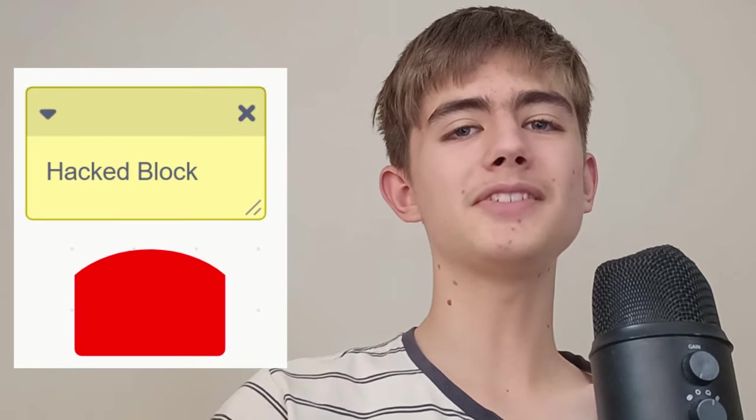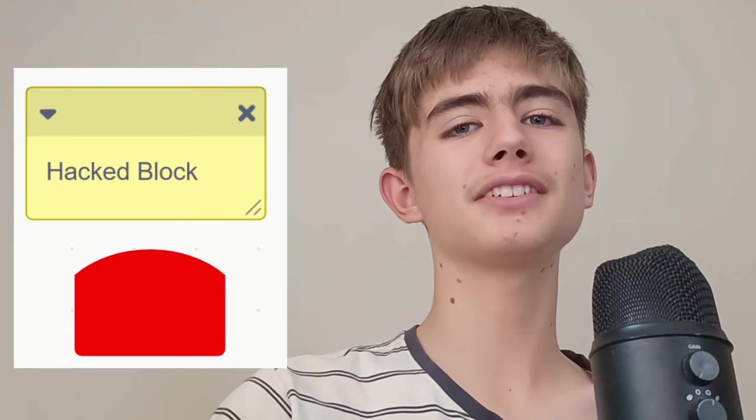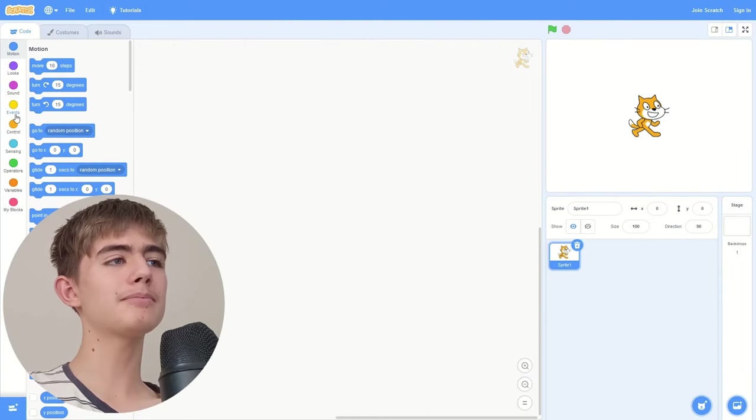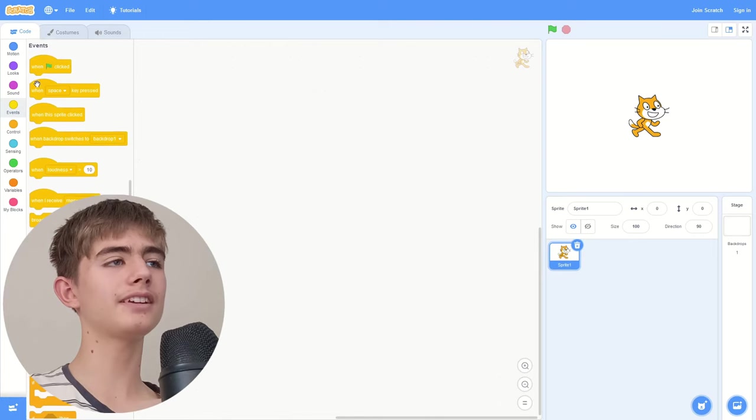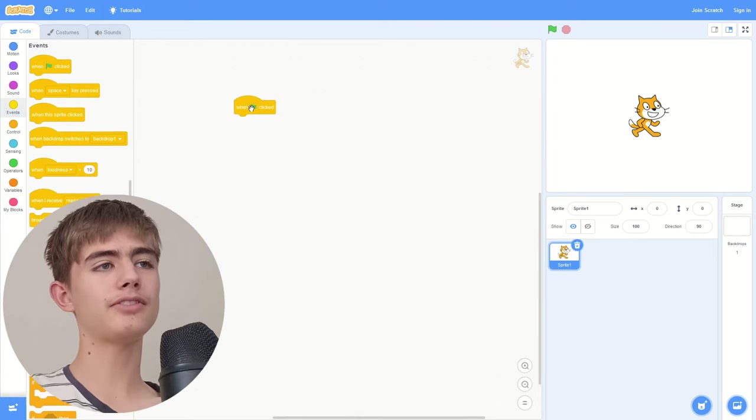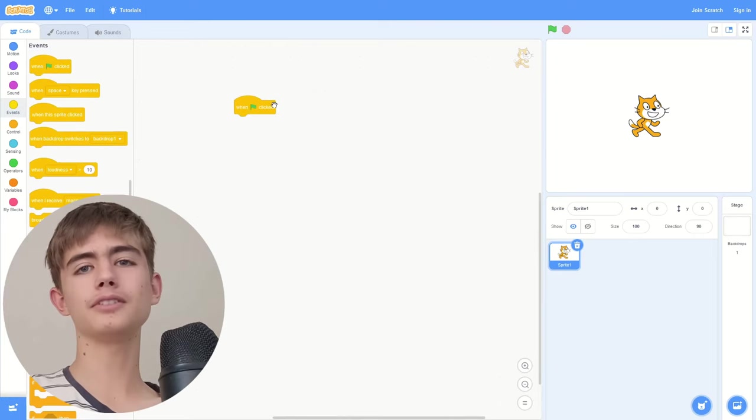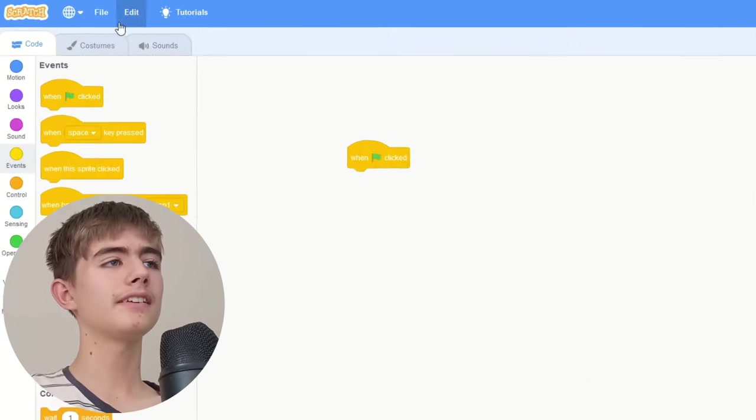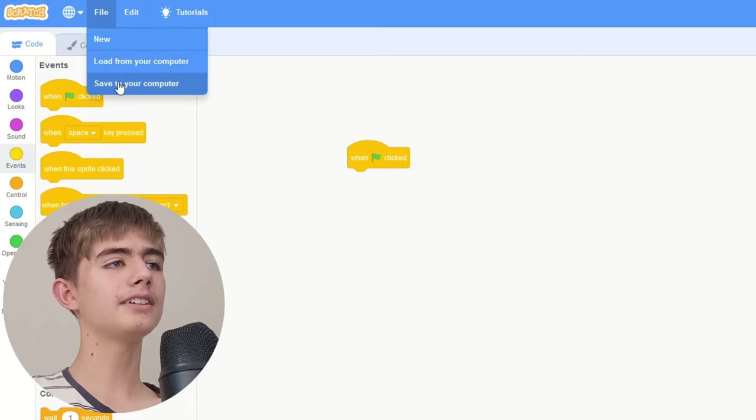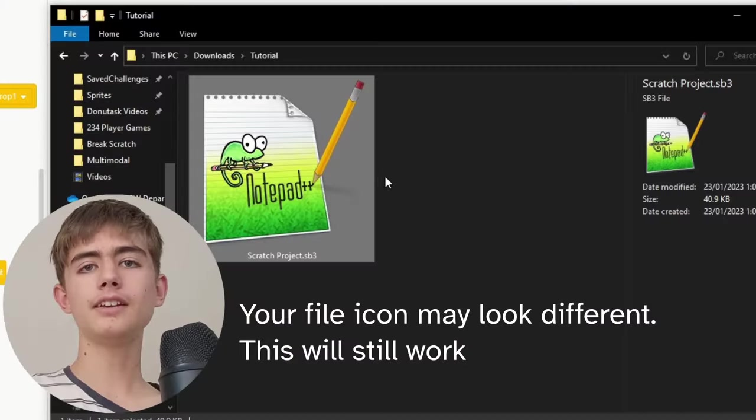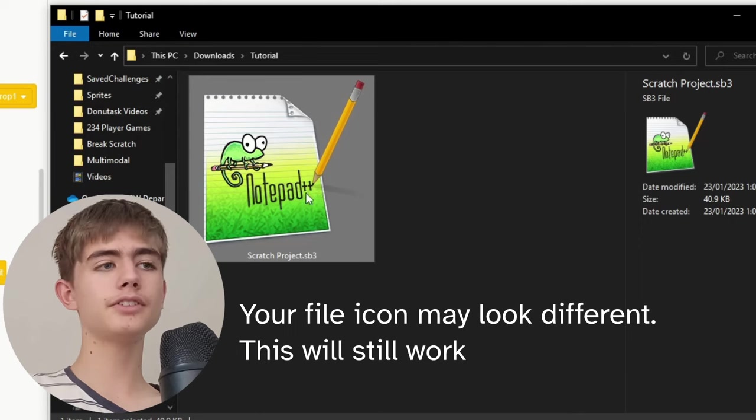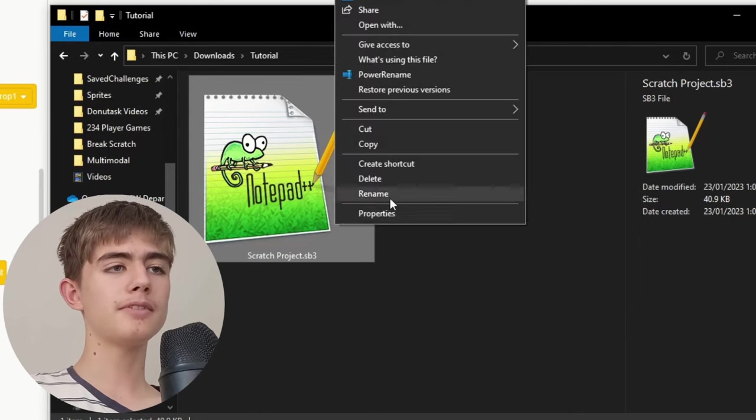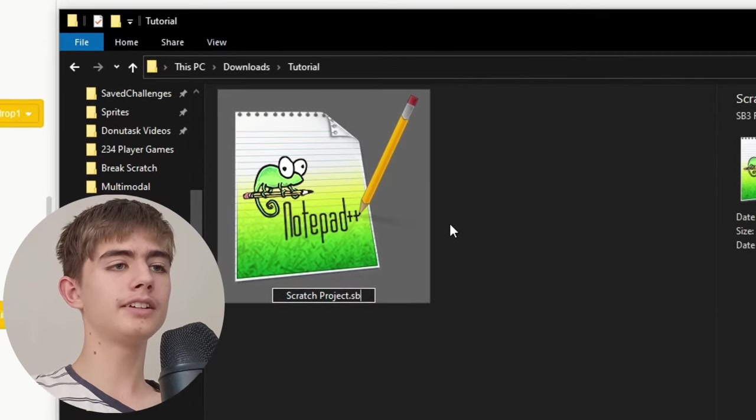Okay, so we've already crashed Scratch, but let's up the damage with some hacked blocks. So all you need to do is get an empty project, you don't want to break anything. Drag a when green flag click block or any block really, then click file, save to your computer. And it will save an sb3 file in your downloads folder, should be this file. Rename it from dot sb3...